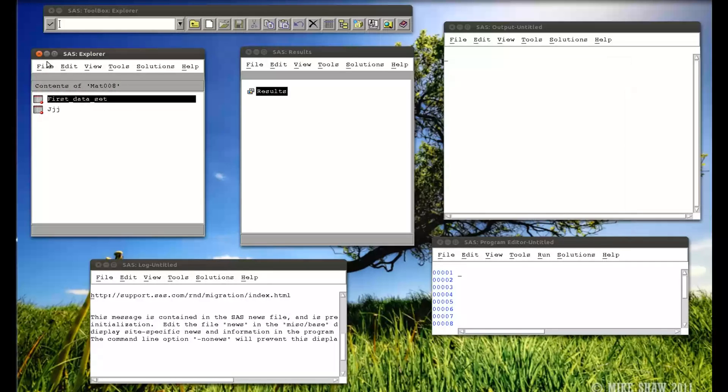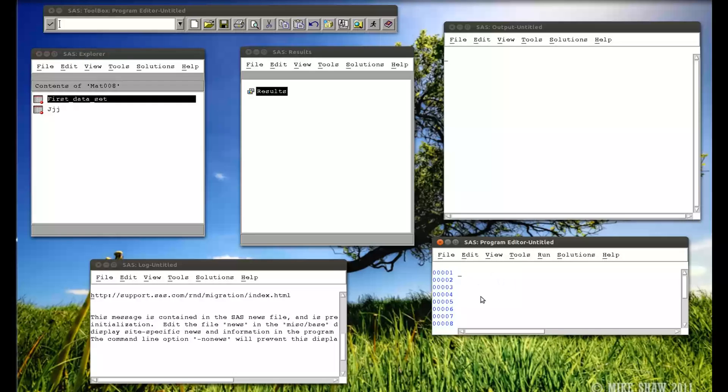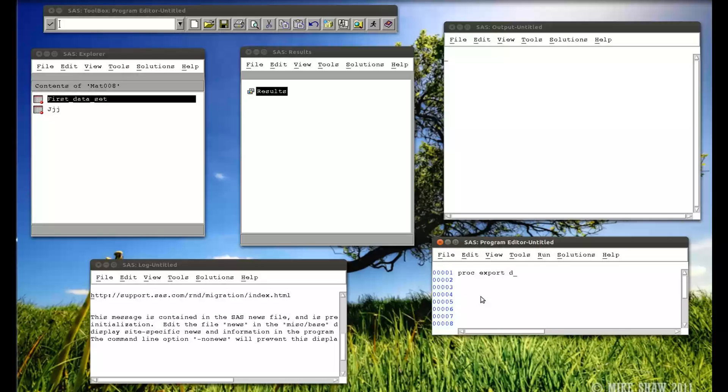So if I close that back down, I'm going to simply export this. I go to my program editor, and I say proc export, which is just the procedure that we're going to use. The data file, the data set, the SAS data set that we're going to export,